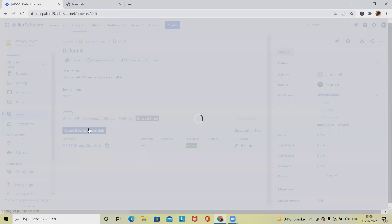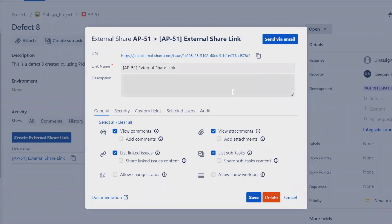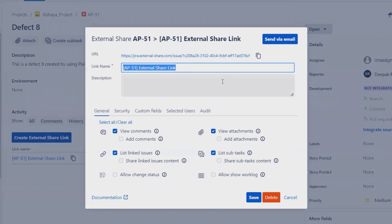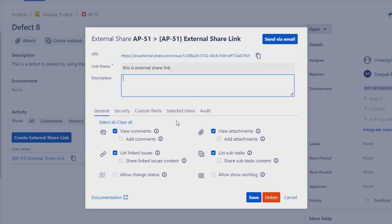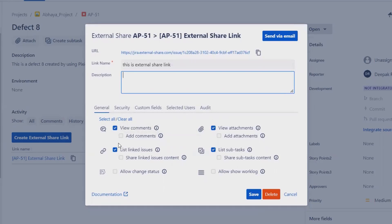Clicking it will open a window where the external share is created. A URL is generated with a unique key — it is not easy to track or remember, which makes this URL very secure. You can rename the share; for example, let's call it 'External Share Link.' You can also add a description.